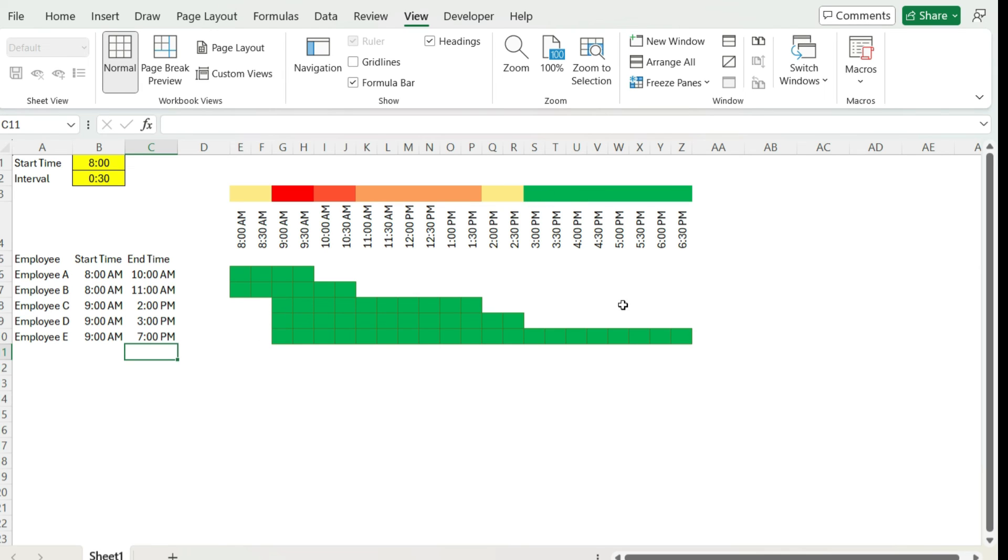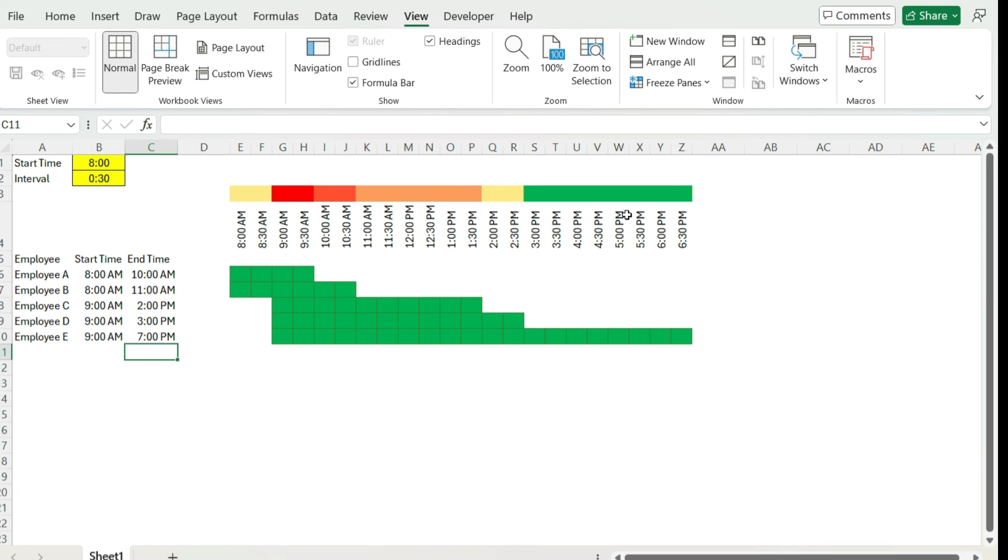So you could create additional conditional formatting rules if you wanted to highlight those areas where there are gaps based on those coding. But using that graded scale, it's a lot easier to see where there's a lot and where there's not as many. So you can adjust those to put even more variations in terms of colors there.